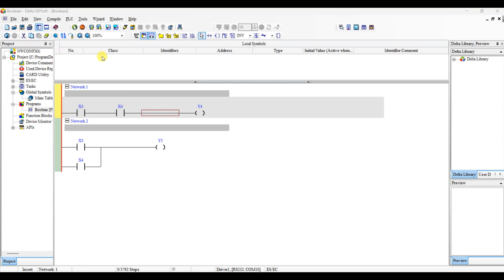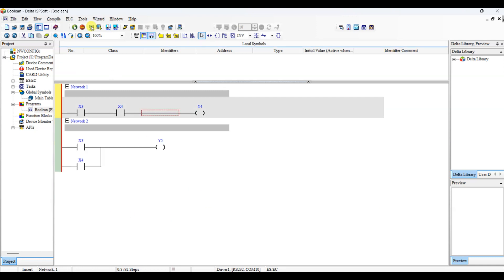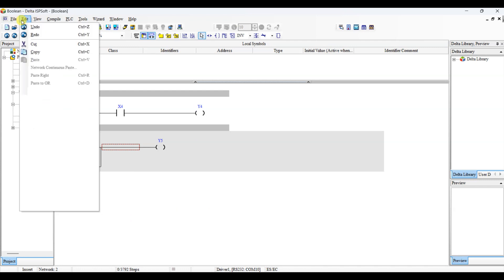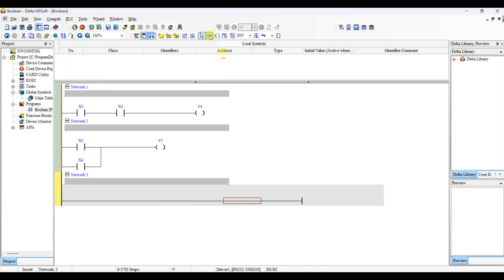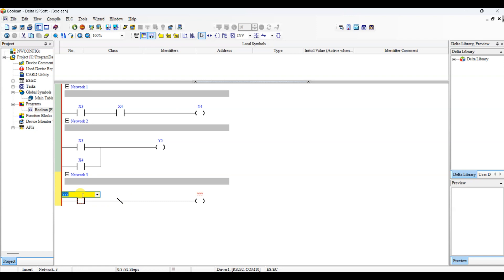For NOT logic, from the edit menu add network after. We will use network 3 for NOT logic. Input will be X2, limit switch. Output will be Y1, relay 1 which operates the 220V AC green LED. Take contact input in network 3 and assign name X2. Remember X2 is a limit switch. Take the NOT sign and place it after X2. Take coil input in network 3 and assign name Y1 as output. Remember Y1 is a 24V DC relay 1. The NOT logic is completed. First, we upload these logics to the PLC trainer and study it.